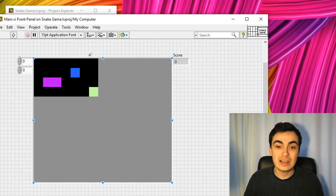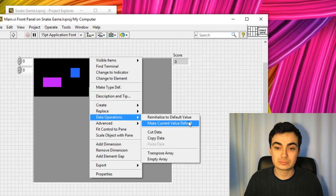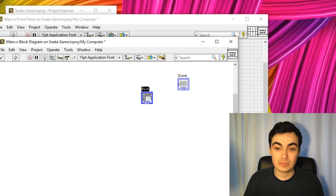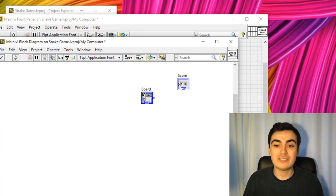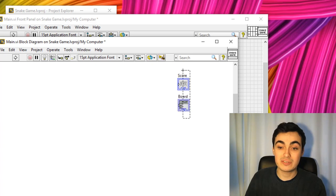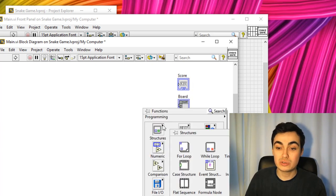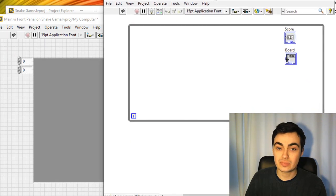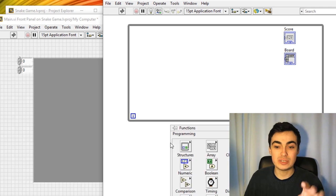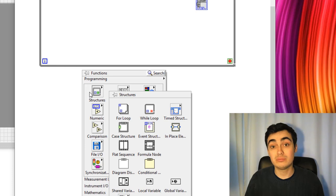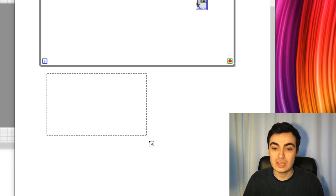Let's put down a score indicator and change this to be a Digimatic U32. Let's re-initialize this to default values. I'll rename that to be 'board' and create this as an indicator. We have score and board — they're going to reside inside a loop. And we're going to have an event-driven loop as well to monitor W for up, S for down, A for left, D for right.